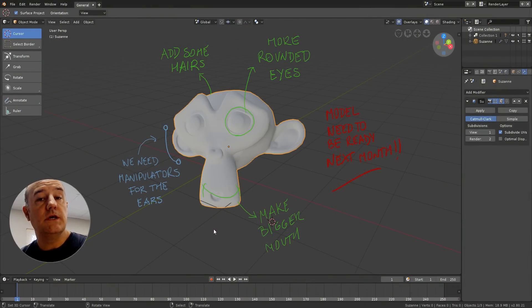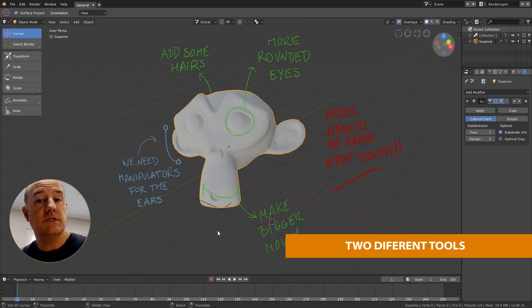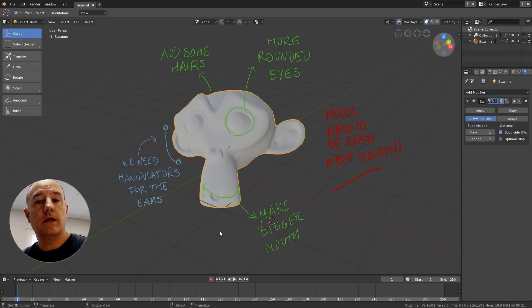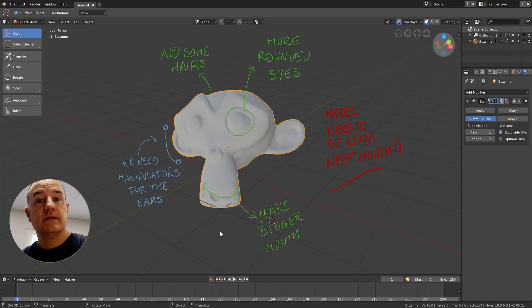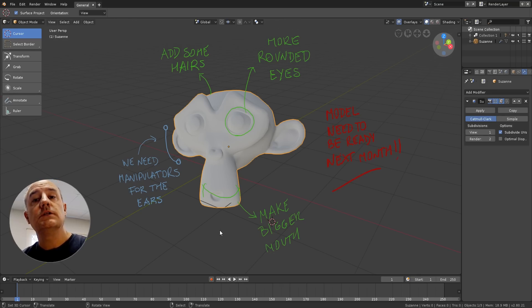As you might know, the old Grease Pencil was separated into two different tools: annotation and the new Grease Pencil object. If you only want to add notes in the viewport or in other editors in Blender, you should use annotation. Annotation has only very basic settings for that. If you want to make complex things like 2D animation or storyboarding, you should use the Grease Pencil object.